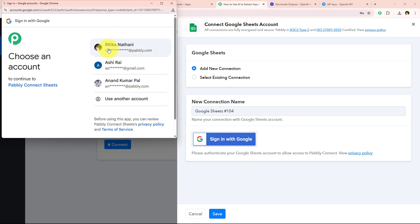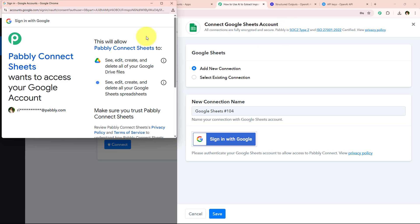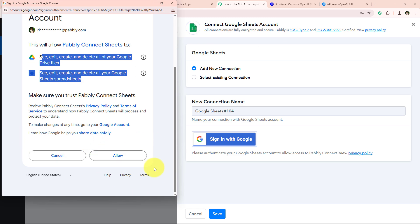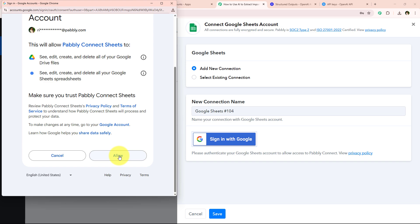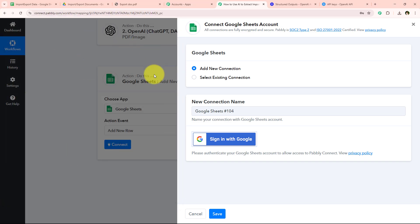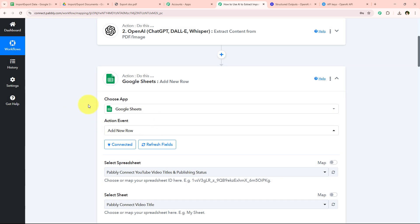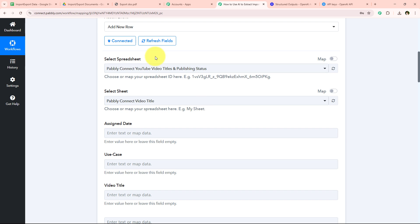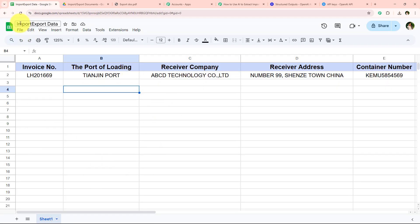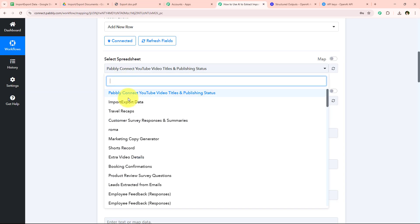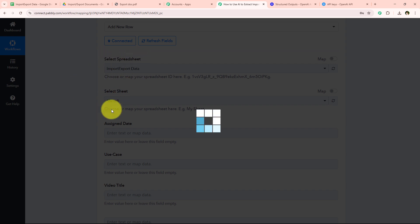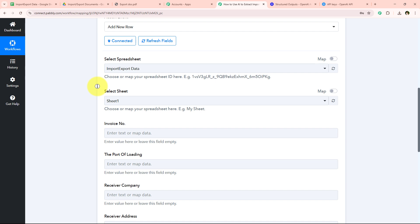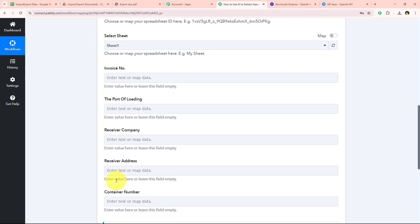Pabbly asks me to select my Gmail account with which I want to connect my Google Sheets. I select my Gmail account, then Pabbly asks for some permissions — I click Allow to give Pabbly all the permissions it is asking for, since my data is secure with Pabbly. We have now connected our Google Sheets account with our Pabbly Connect workflow. It is now asking me to select the spreadsheet and the sheet. The name of my spreadsheet is Import Export Data and the sheet is Sheet 1, so I select those.